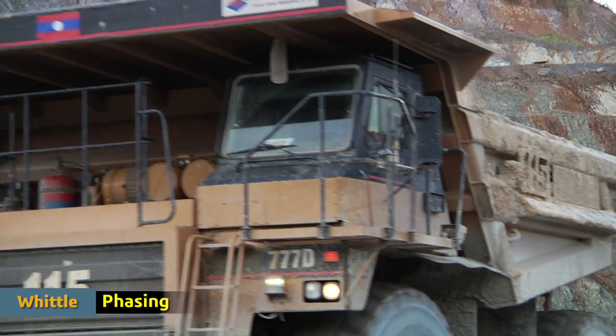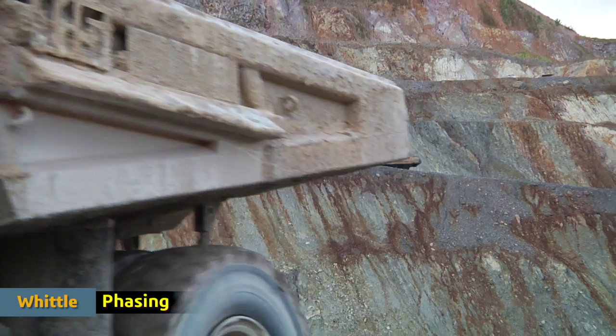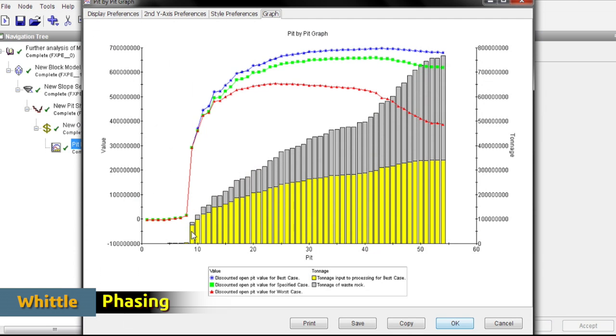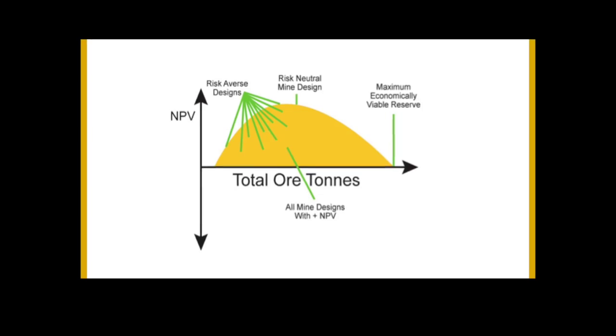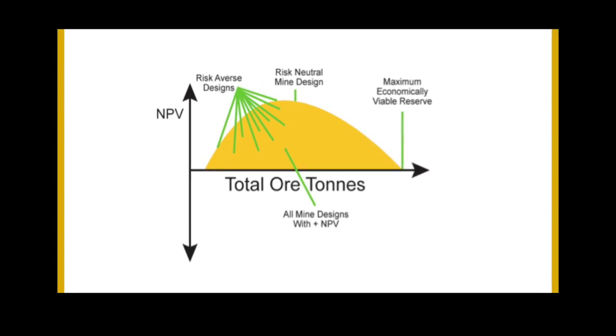Whittle has a number of tools to create a number of nested pit shells, as well as selecting a final set that are the most economic, all while adhering to industry best practices in hard rock mining.